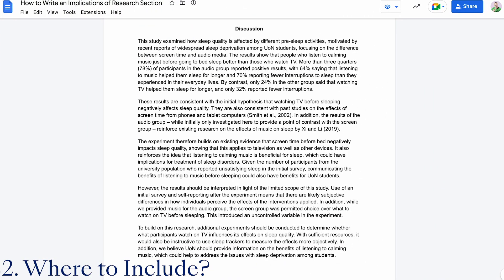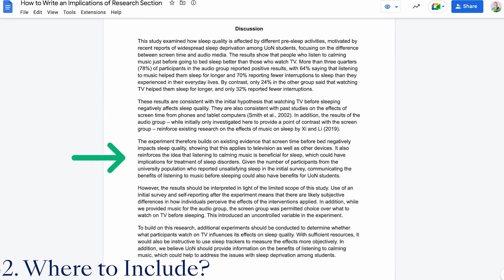Within the discussion section, you would start by summarising the key results and giving your interpretations of the data to show how it answers your research question. The next part of the discussion is where you would include the implications of your research. This should build on the results you've summarised and explain the possible effects your work might have for those who read it or those affected by what you're studying.